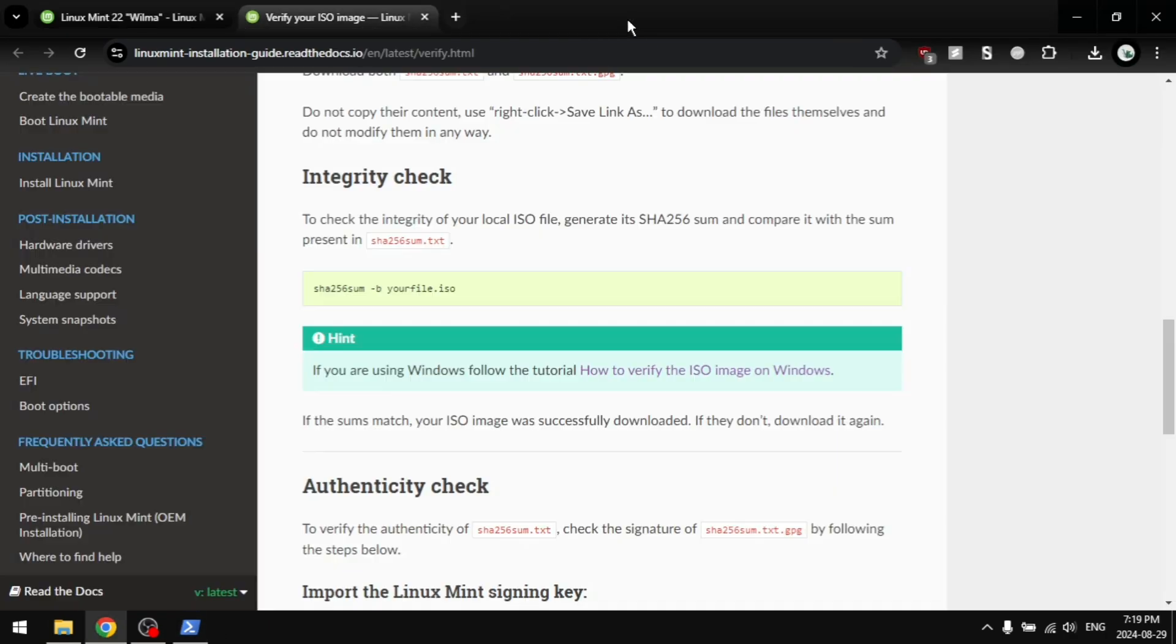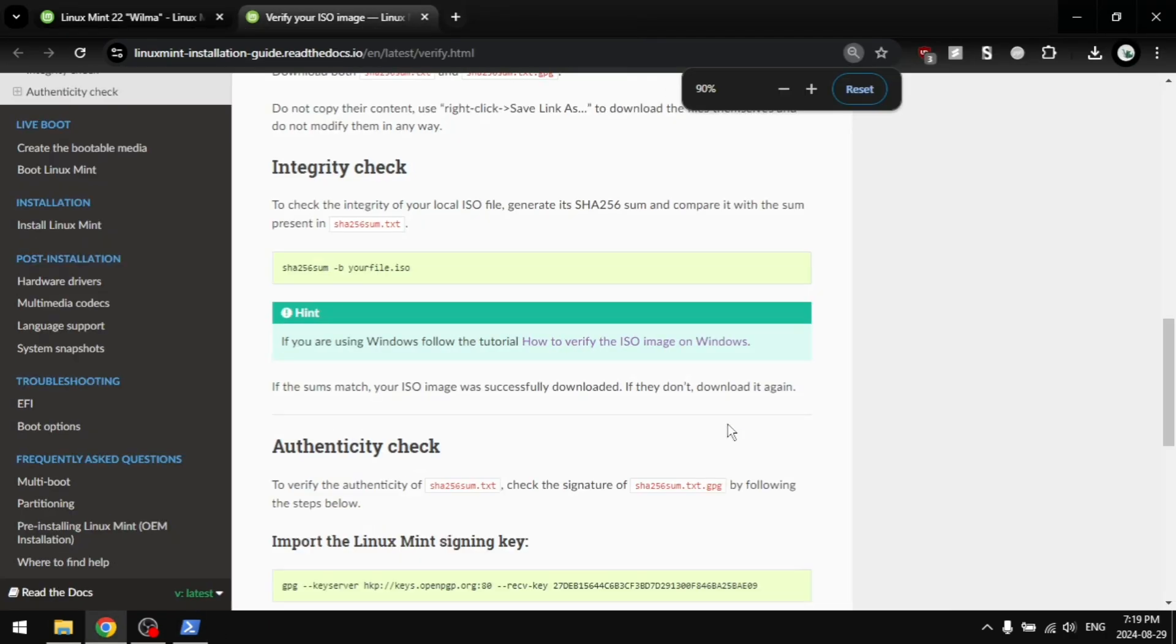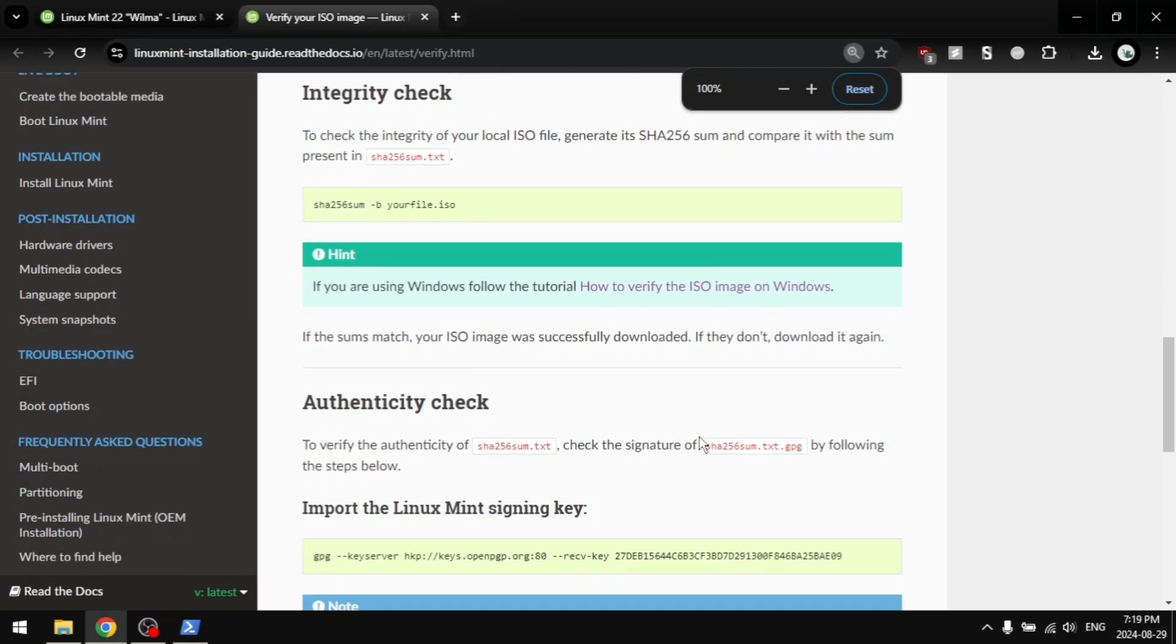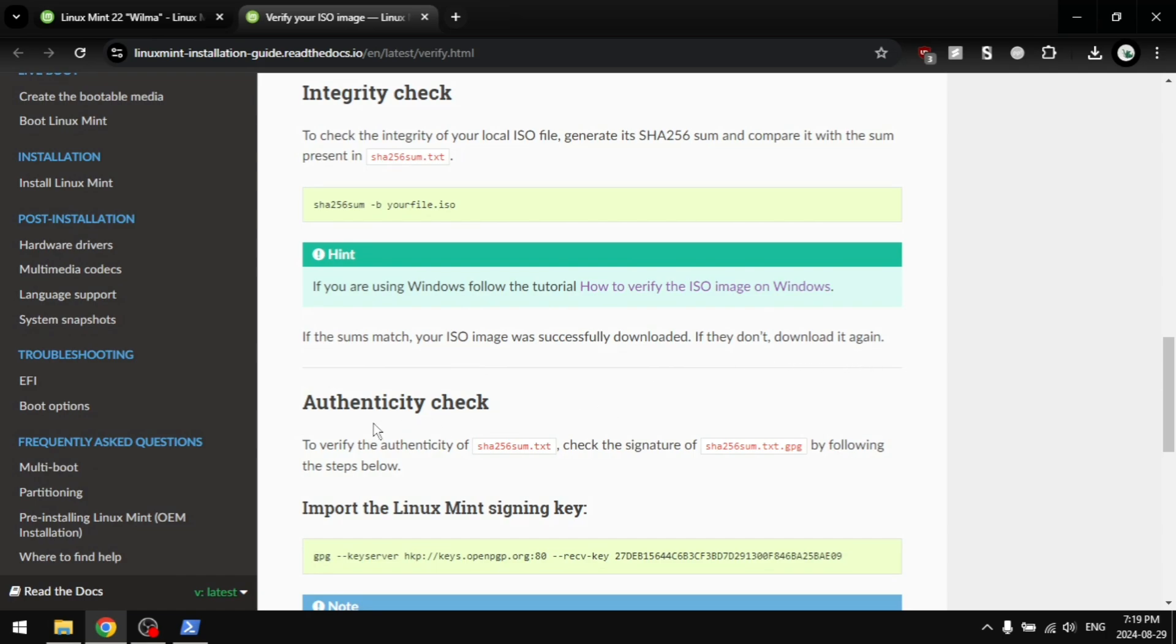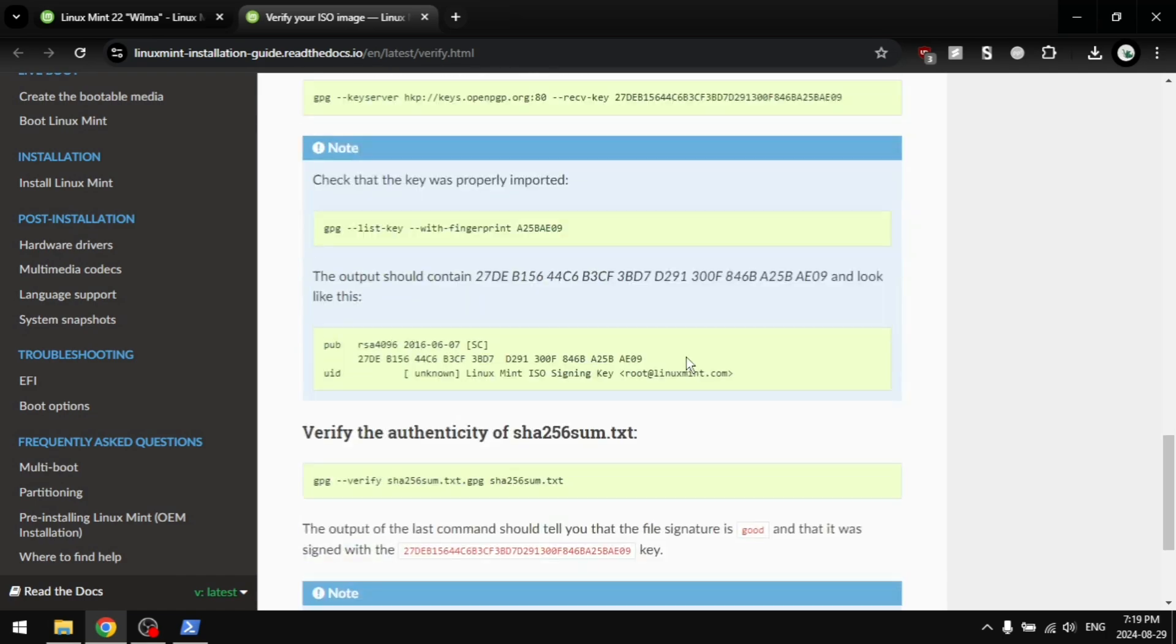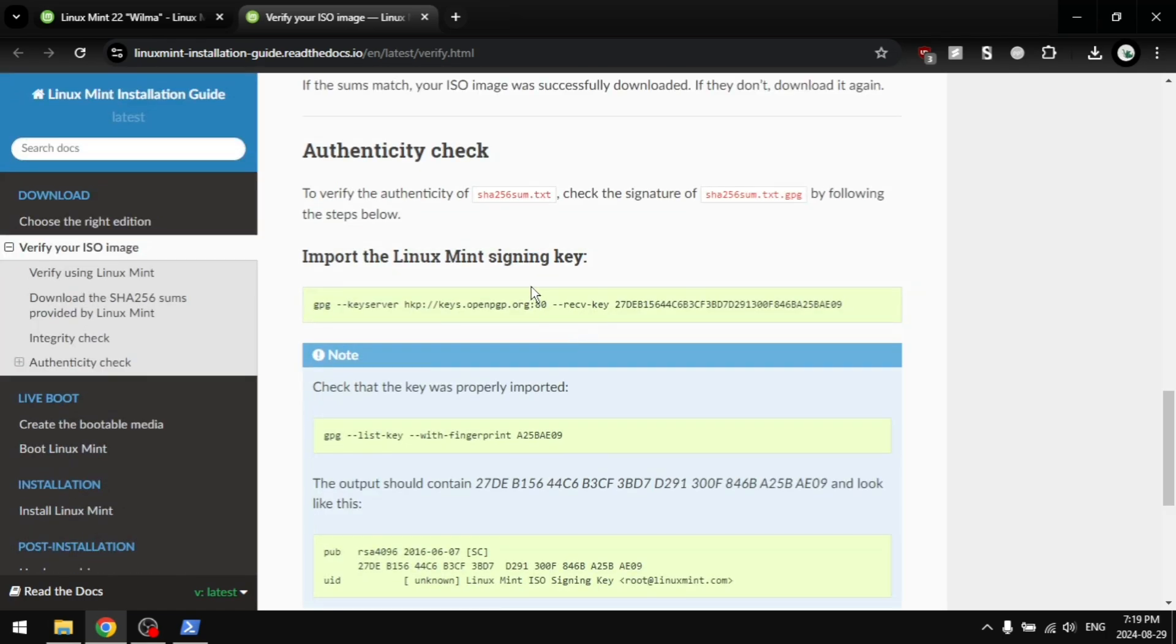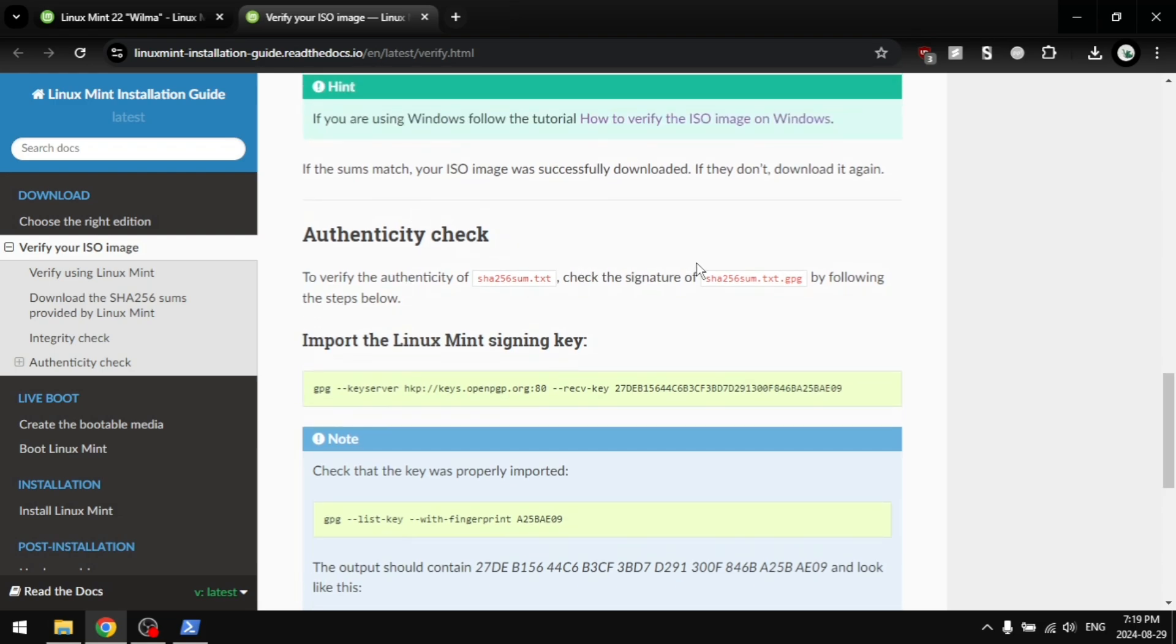We can close out of this verification thing. Or you can continue, I don't know. But that's enough to make sure that your ISO file is correct.